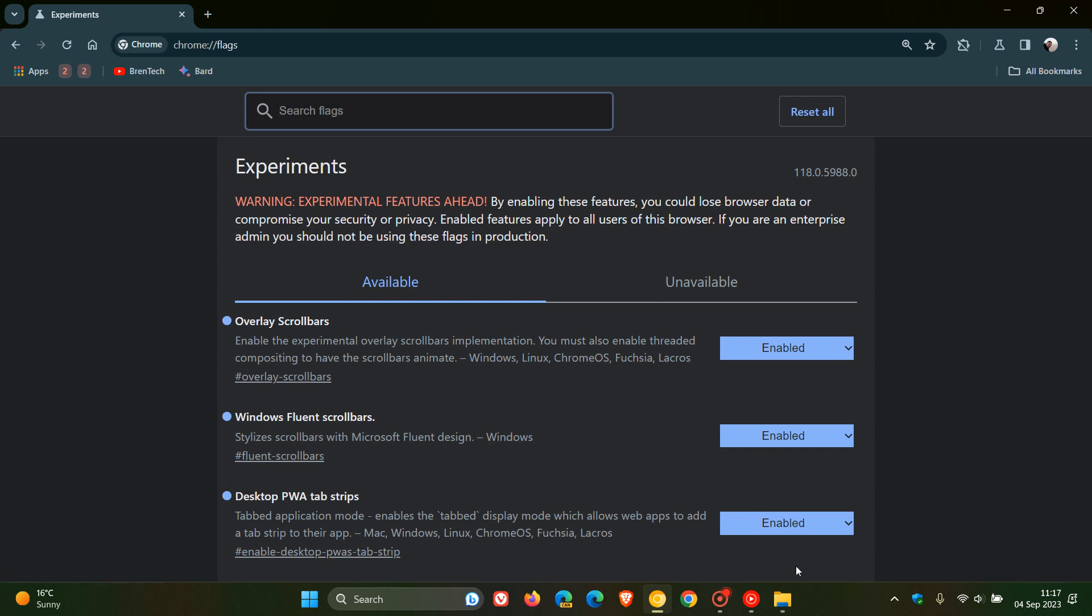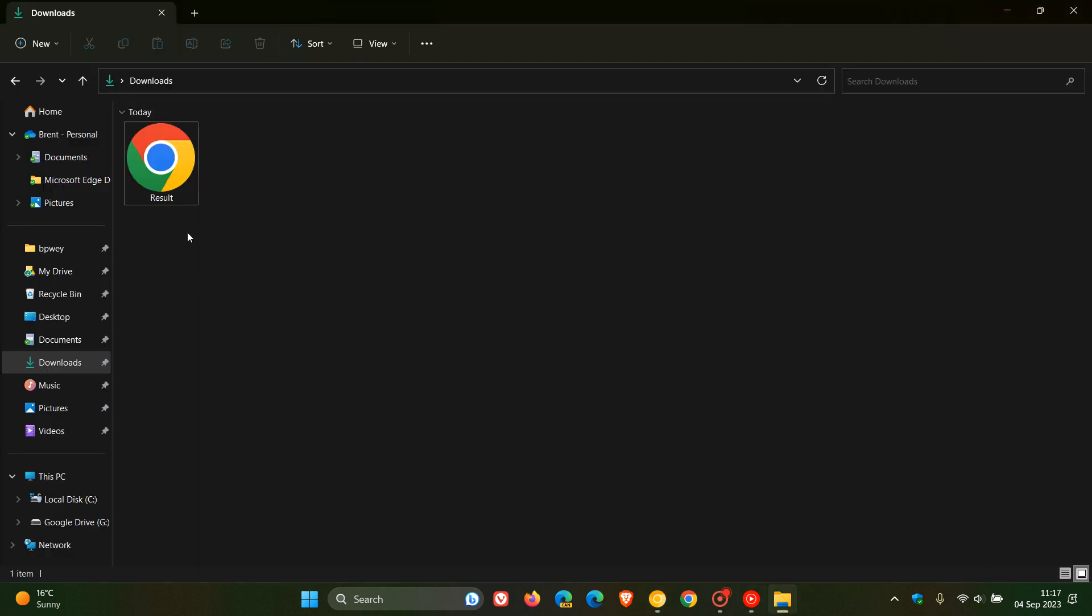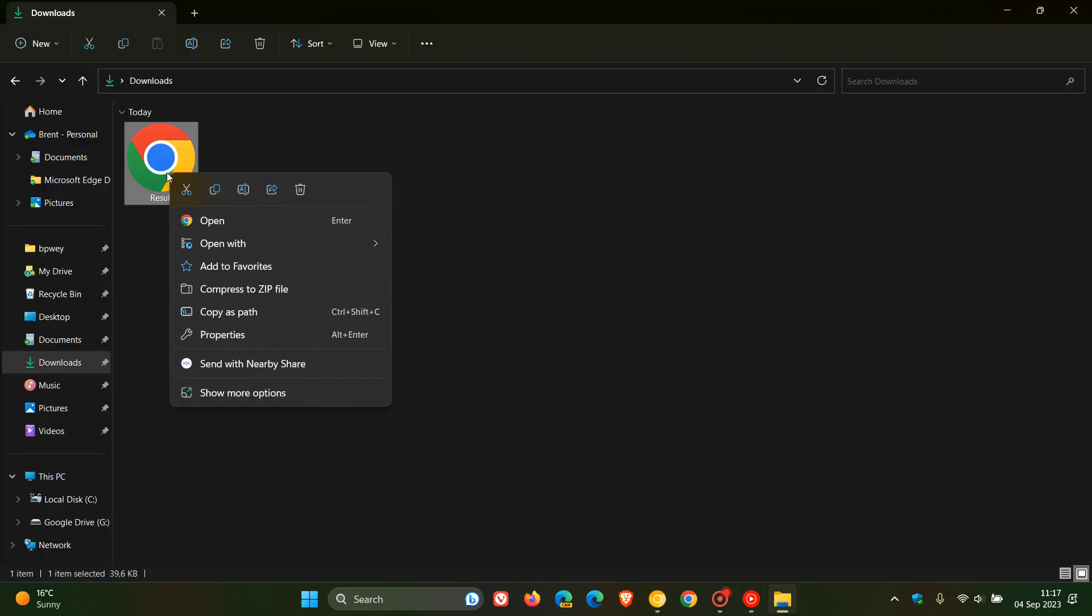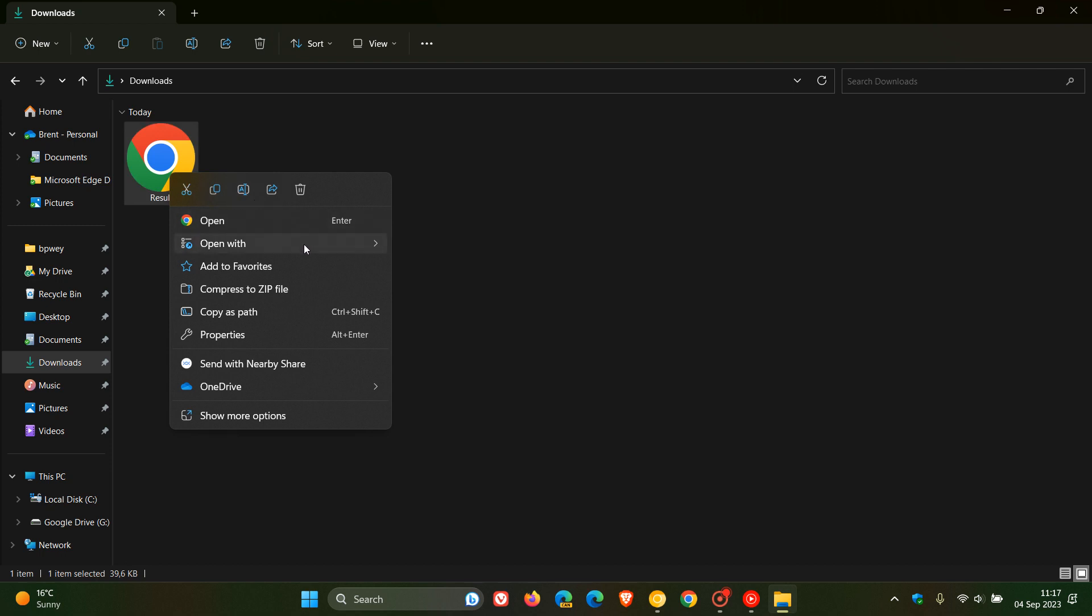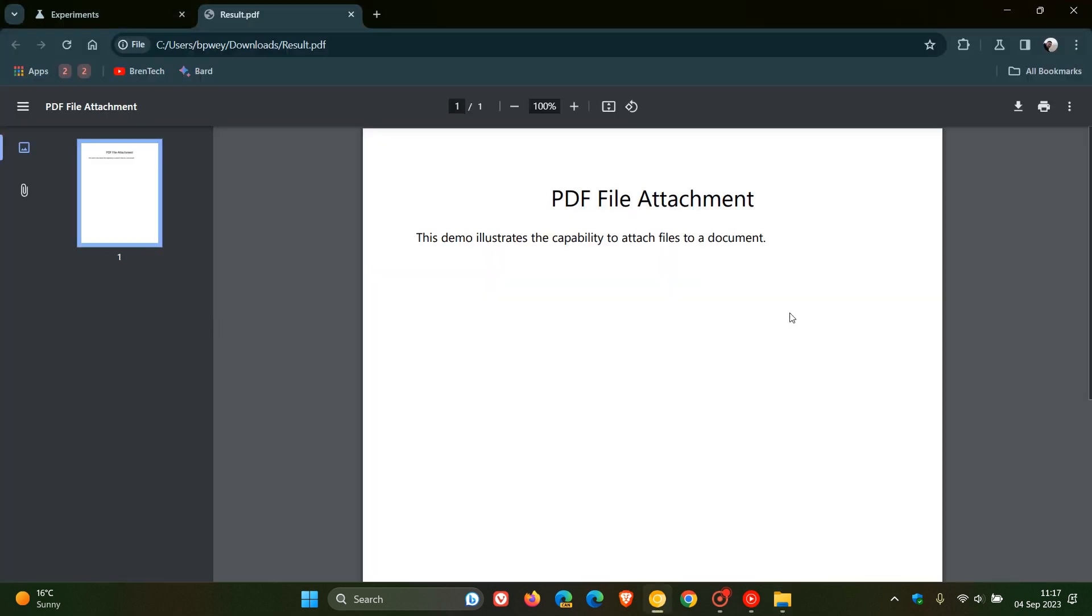And now you'll see, if I head over to a PDF demo that has attachments, and we open that in Google Chrome Canary,